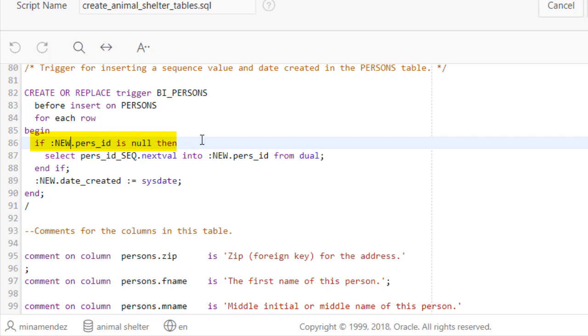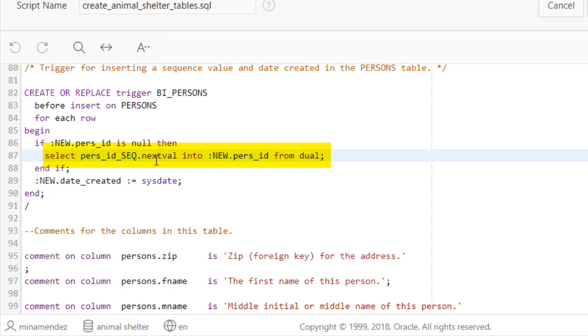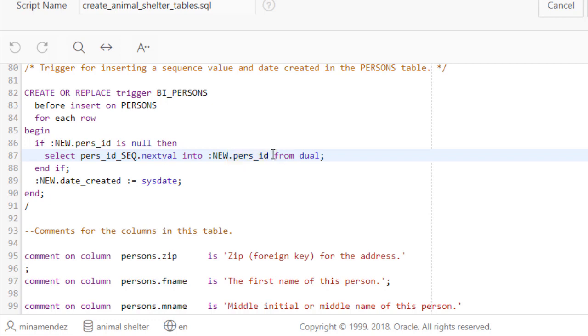If it is null, then it will go over and select the next value from the sequence. That's the name of the sequence. It will go into the new record in the primary key field called purse underscore ID. You can kind of ignore the from dual. It's there simply for SQL syntax purposes, the way the command has to be structured.